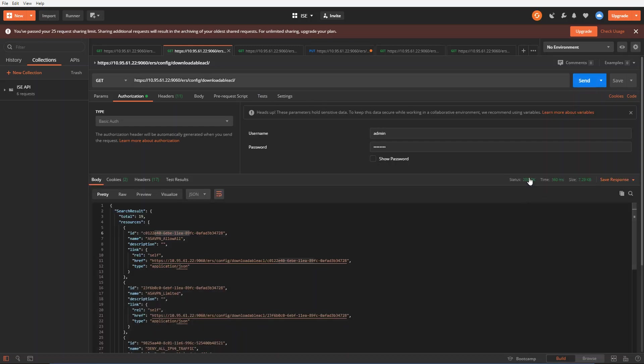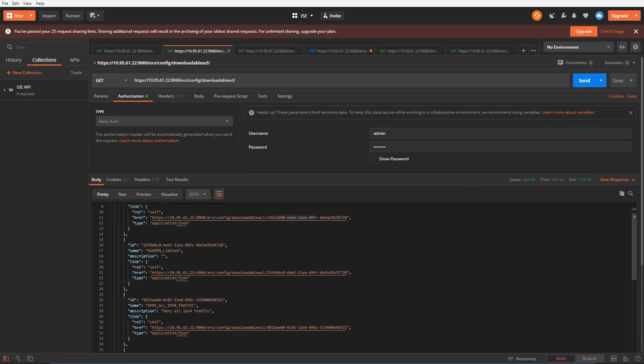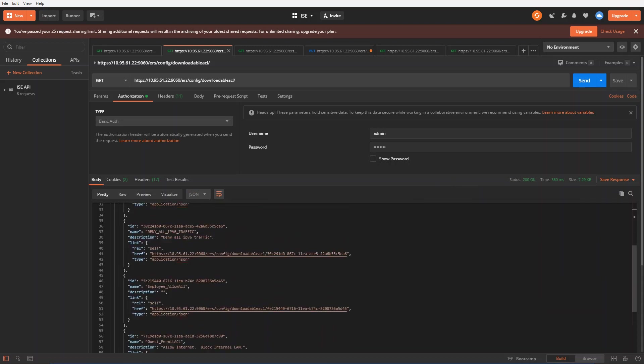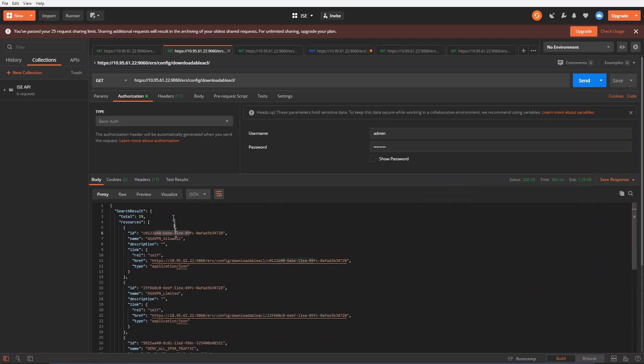I get a status code of 200 back which is a good thing. And then now you can see here's all the downloadable ACLs that are available within ICE. Here's the ASA VPN underscore allow all here. Each ACL has a unique ID associated with it. That's how ICE uses it here.